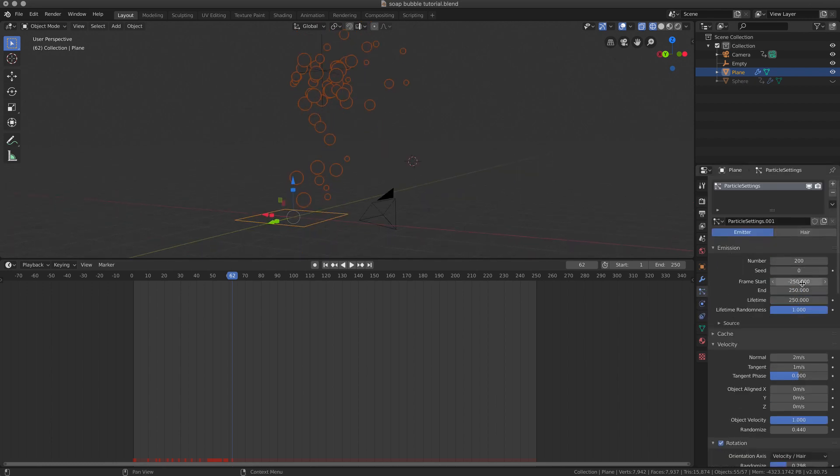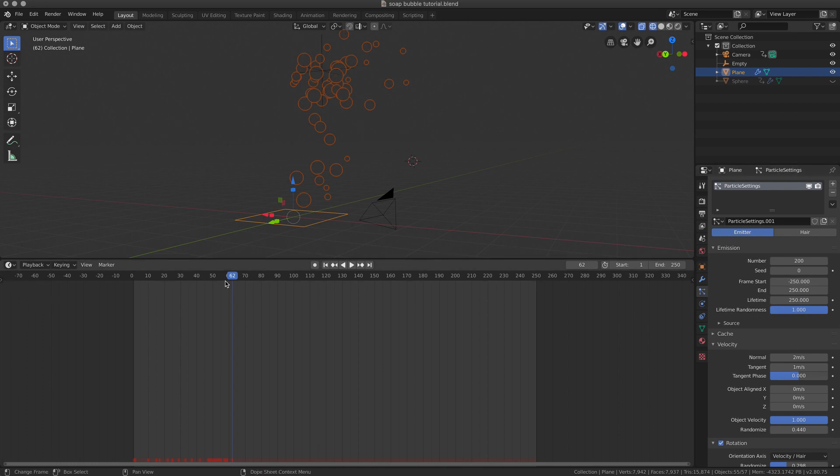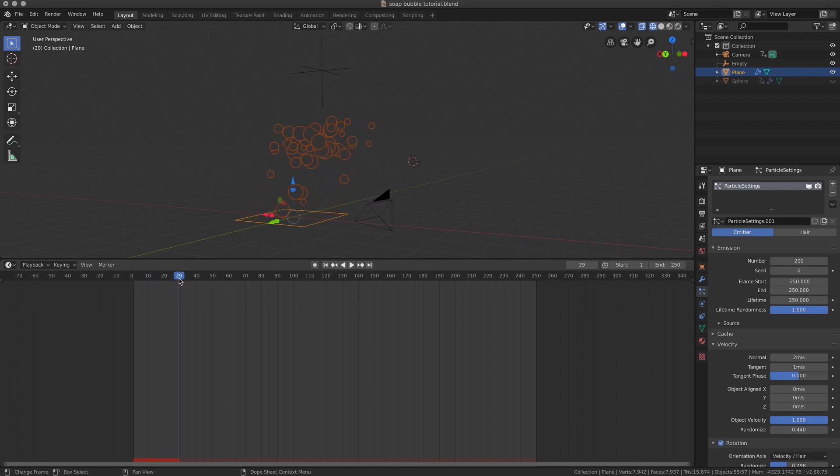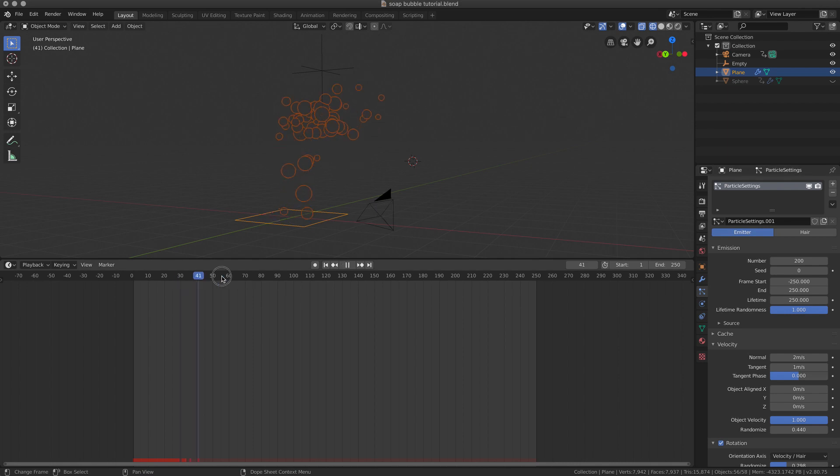It's emitter. We can see that the frame start is 250 frames before the animation. That's because I wanted to have some bubbles already in the scene from the first frames, not waiting for the generation.